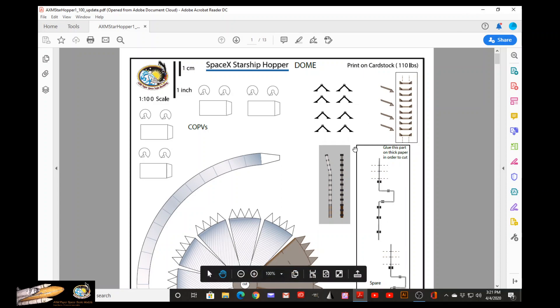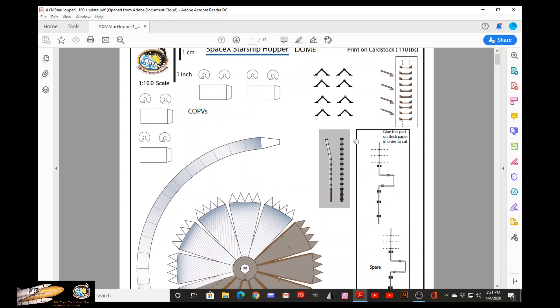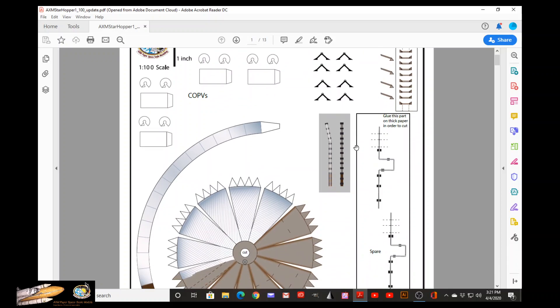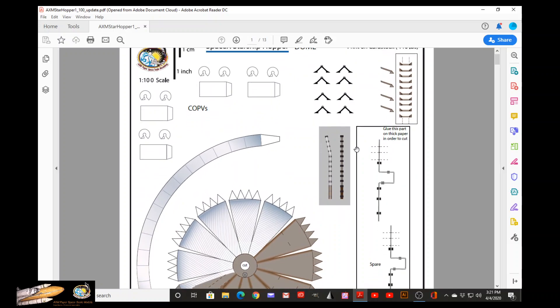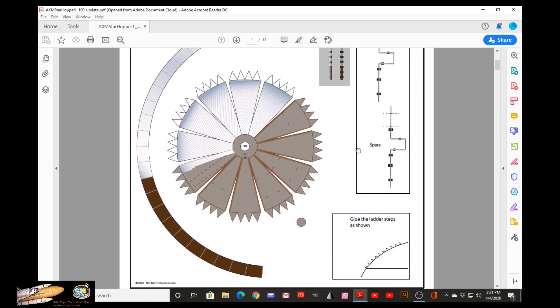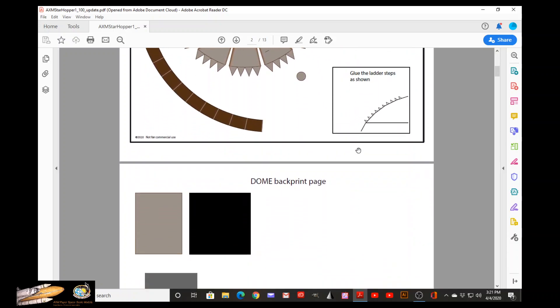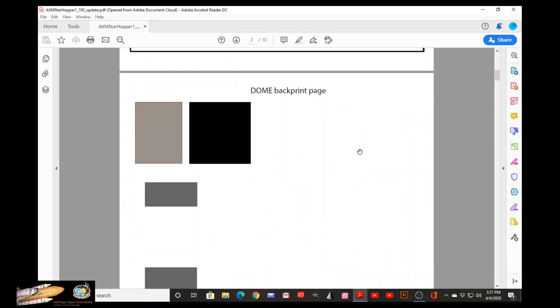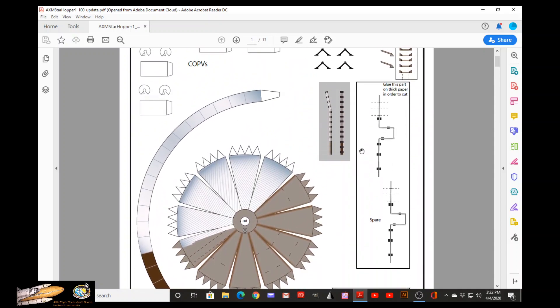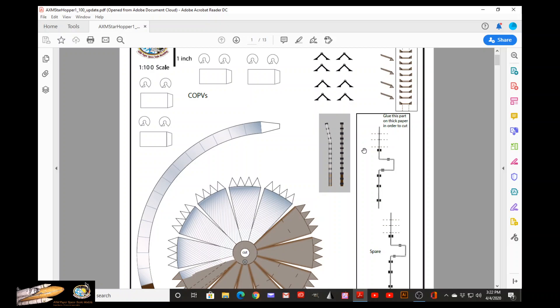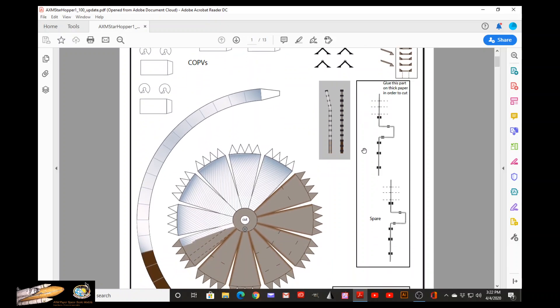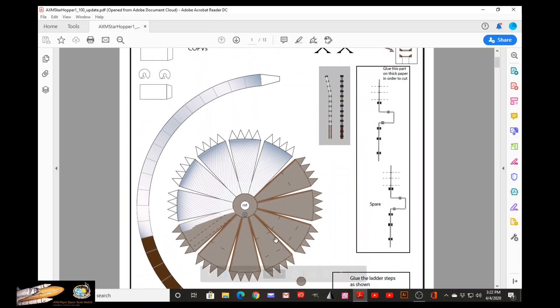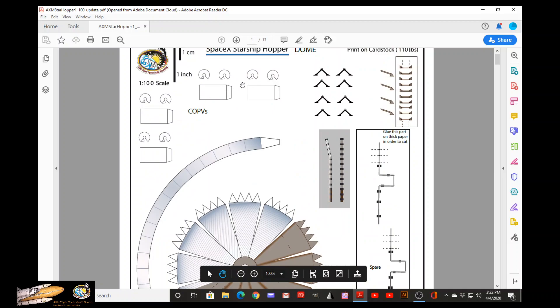Here we have our first page. This is a file that has 13 pages and it follows the order of how I, from top to bottom, but the assembly is totally different and you will see it in the videos. So here, this first page covers the upper dome and all the details that go on top.